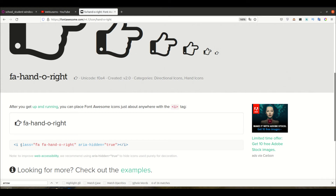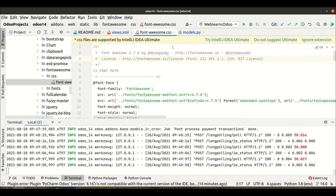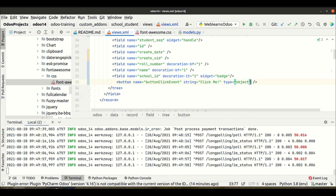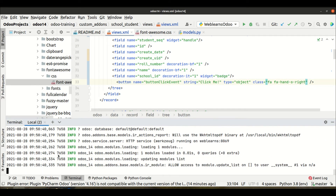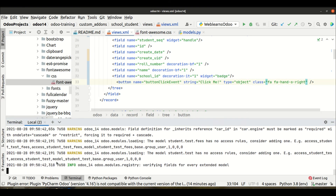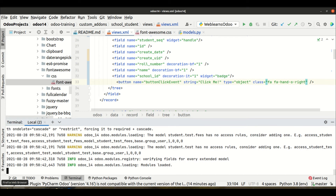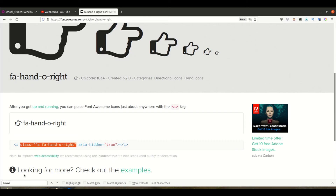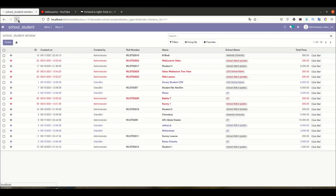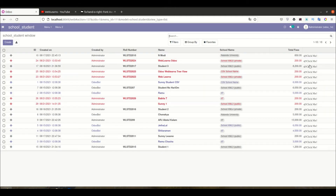Click on the icon and you'll be redirected to that icon's page. Simply copy the CSS class only. Then go to PyCharm, find our button, and paste that class directly - we don't need any extra icon attribute. We need to upgrade the module. Restarting the service is not mandatory here since we are only changing the XML side.